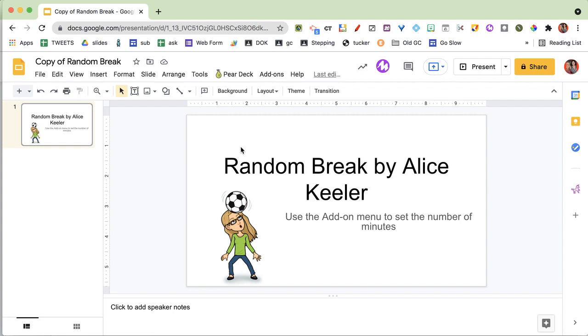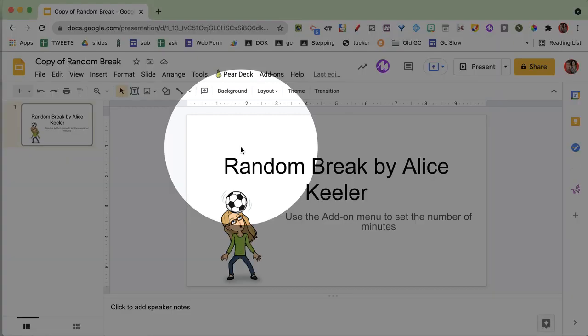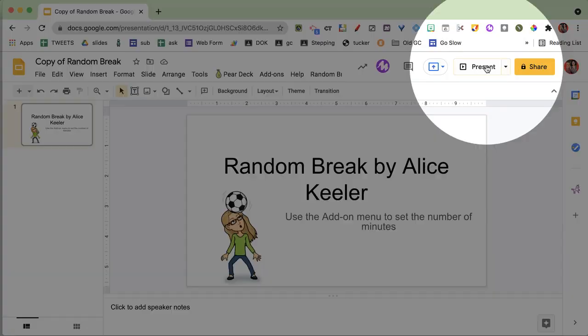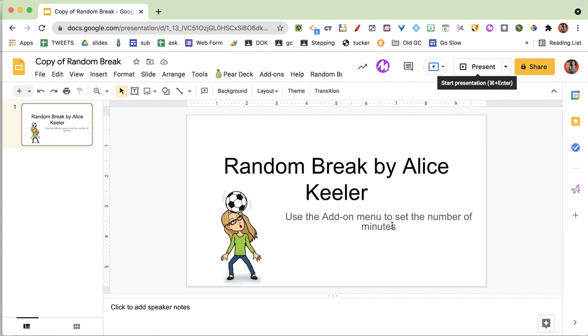Now what you're going to do is leave it in edit mode just like this. You don't want to click the present button because when you go to present, it's actually static. Any changes made will not show up in the presentation until you refresh.